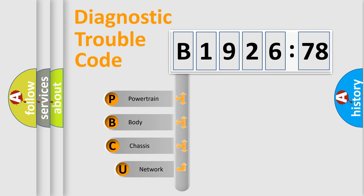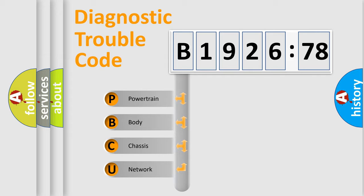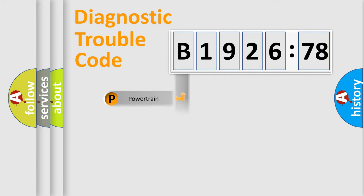First, let's look at the history of diagnostic fault code composition according to the OBD2 protocol, which is unified for all automakers since 2000. We divide the electric system of the automobile into four basic units.